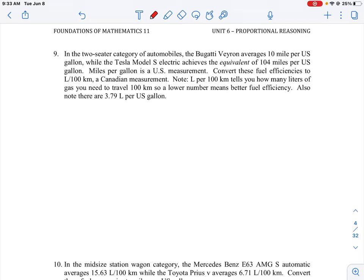Let's take a look at how we could do question number nine. Number nine is what's called a dimensional analysis question. The reason it is classed as such is that we are taking different types of dimensions, different types of measurements, and doing a conversion from one to another. Depending on how complicated the units or multiple units are, it can be a little bit hard to think how to work through this.